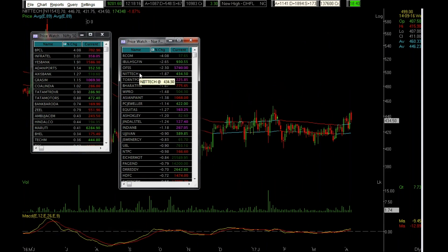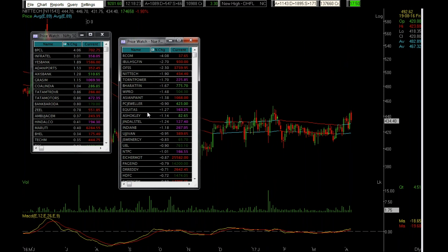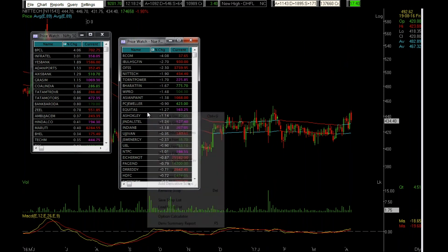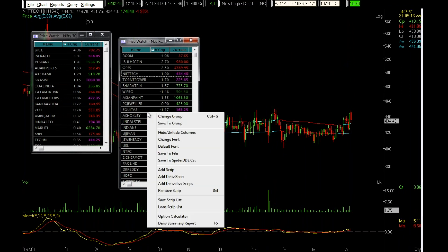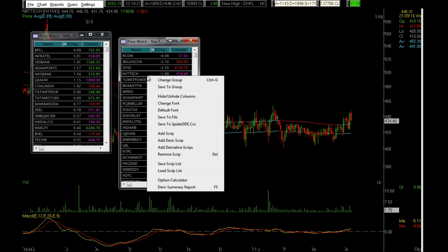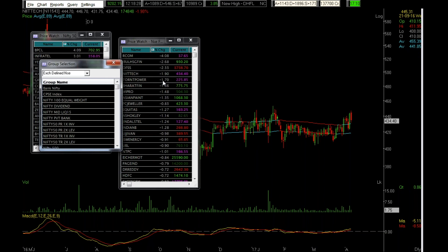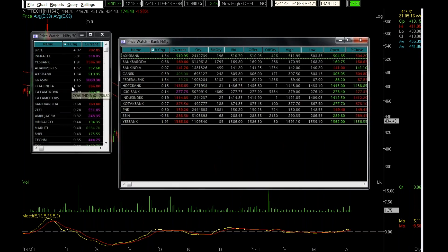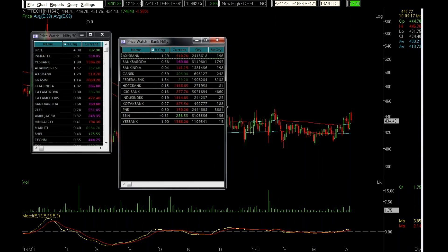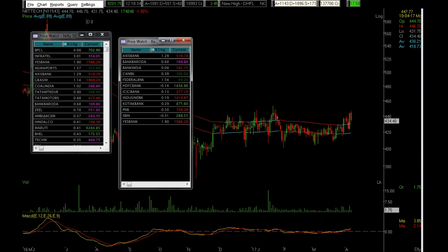Like this you can open four different types of price watches. If you want to change this price watch to something else, you need not open a third one — you can right-click on the body of the price watch, change the group, and let's say you want Bank Nifty. There you go, now you've got the price watch of Bank Nifty.